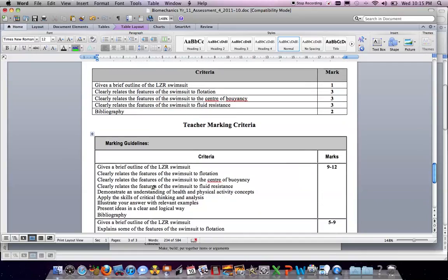Looking at the teacher marking guidelines, the top band of 9 to 12 marks requires students to give a brief outline of the laser swimsuit, clearly relate its features to flotation, centre of buoyancy, and fluid resistance, demonstrate understanding of health and physical activity concepts, apply critical thinking skills, and illustrate answers with relevant examples. Bibliography and presentation in a clear and logical way are also required to reach that top band.